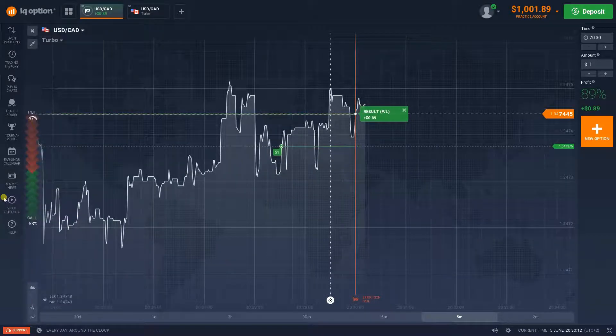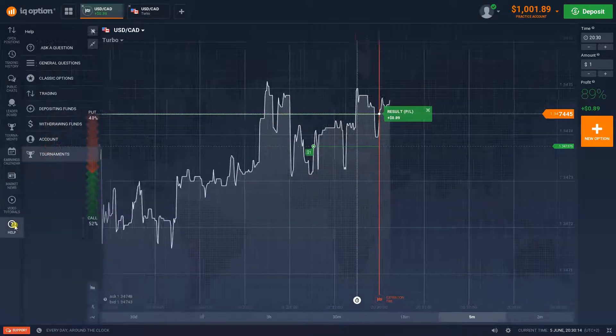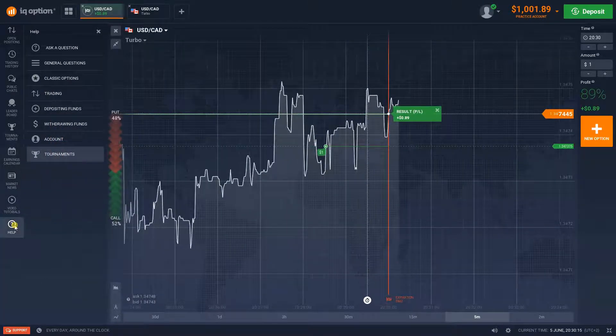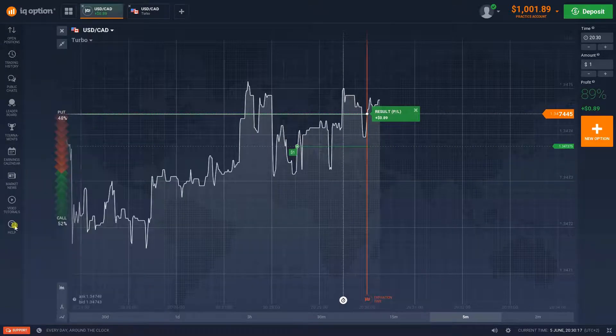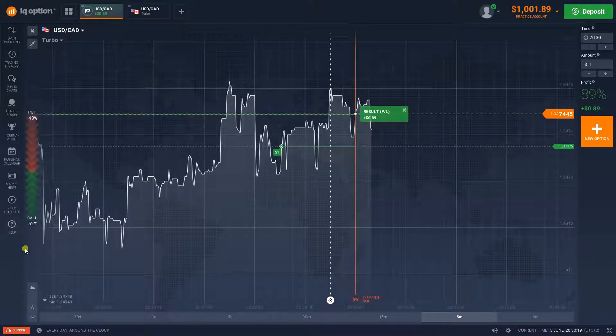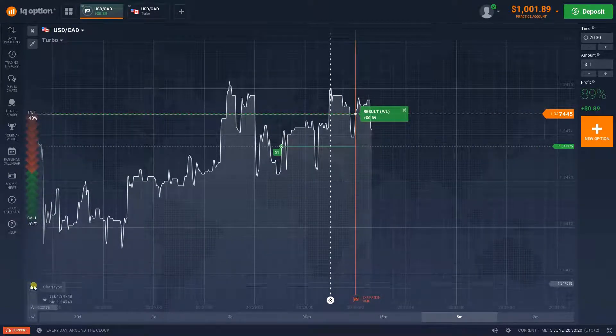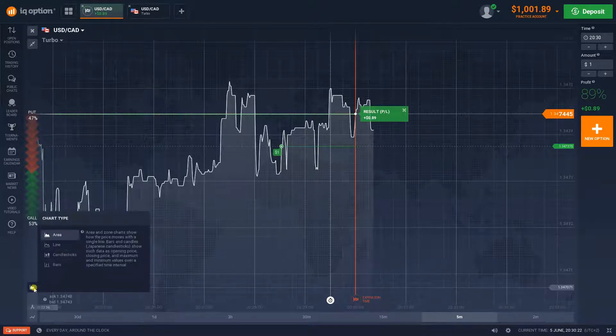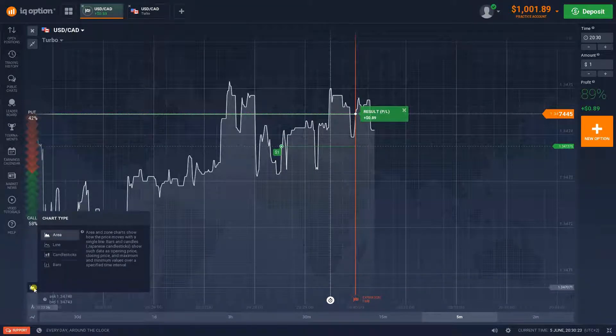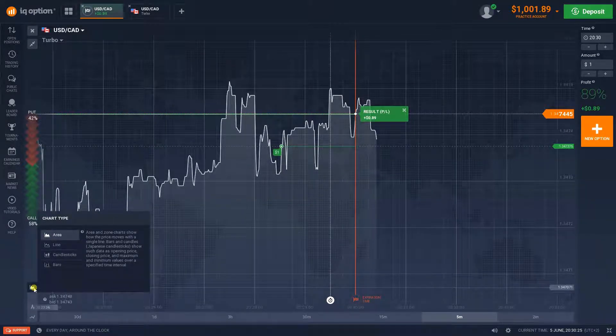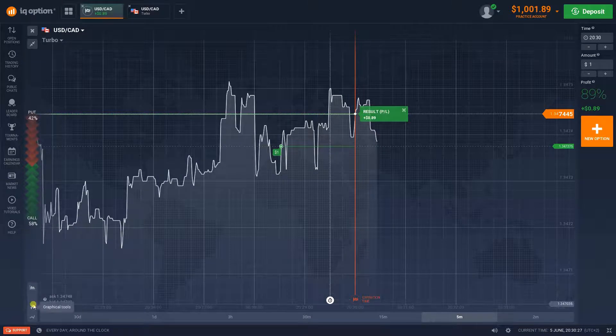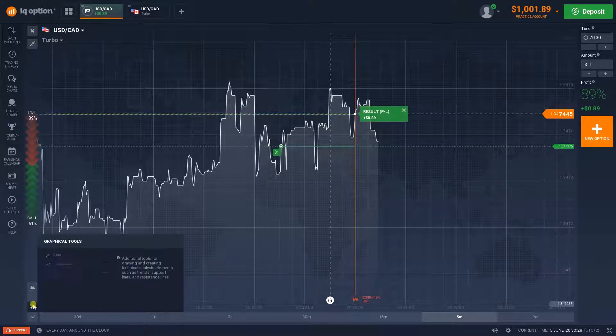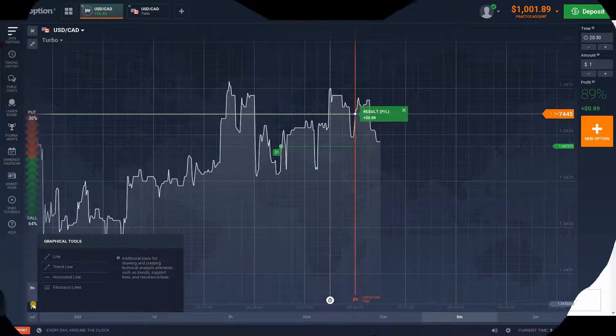Speaking of assets, there are more than a hundred of them, and they are divided into stocks, commodities, currencies and indices. To top everything off, best financial agencies remain IQ Option's data providers, so you can rest assured you'll have the latest quotes at your disposal.